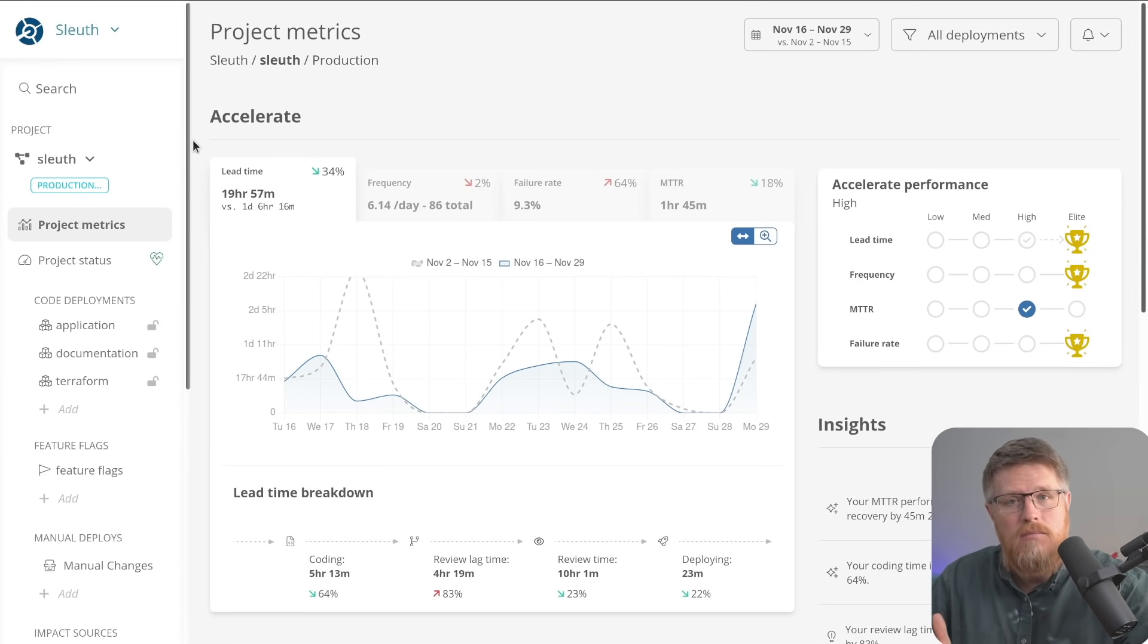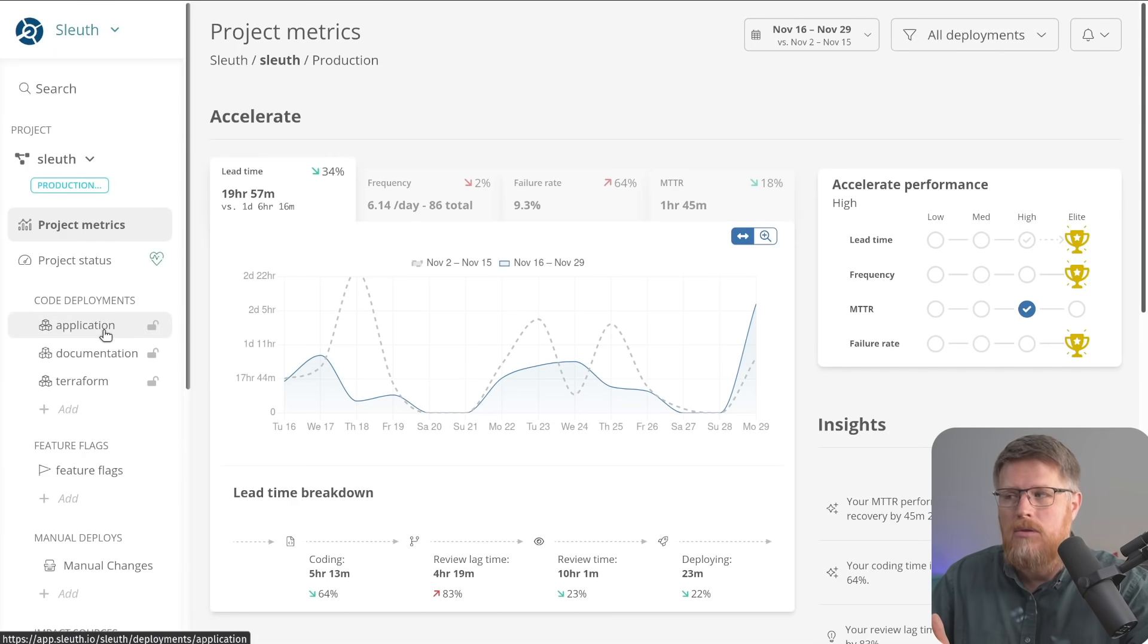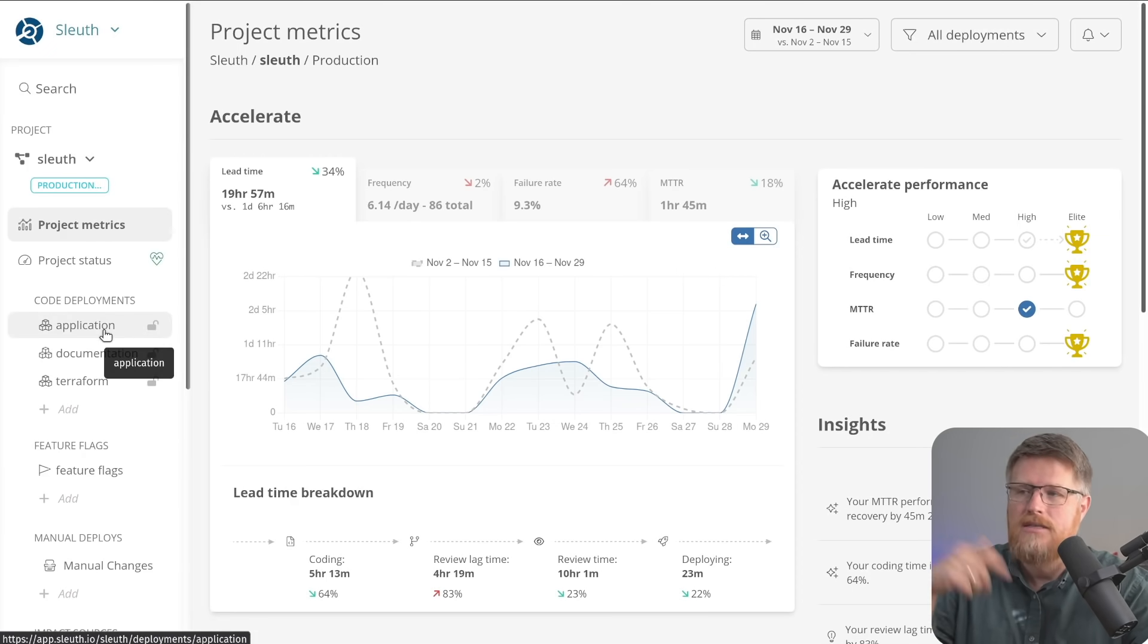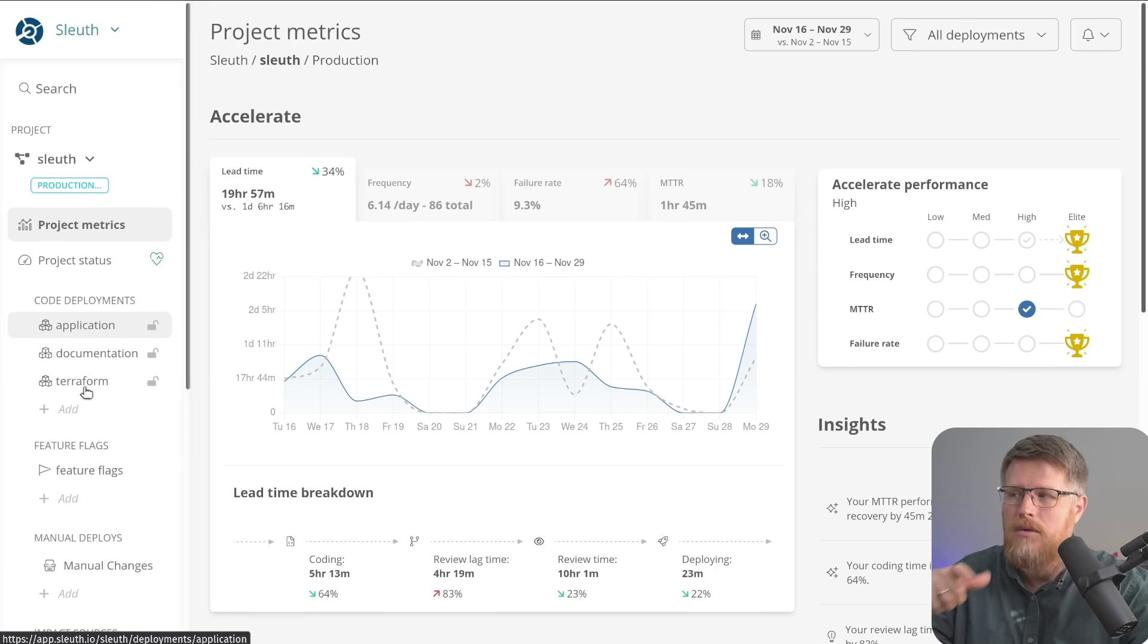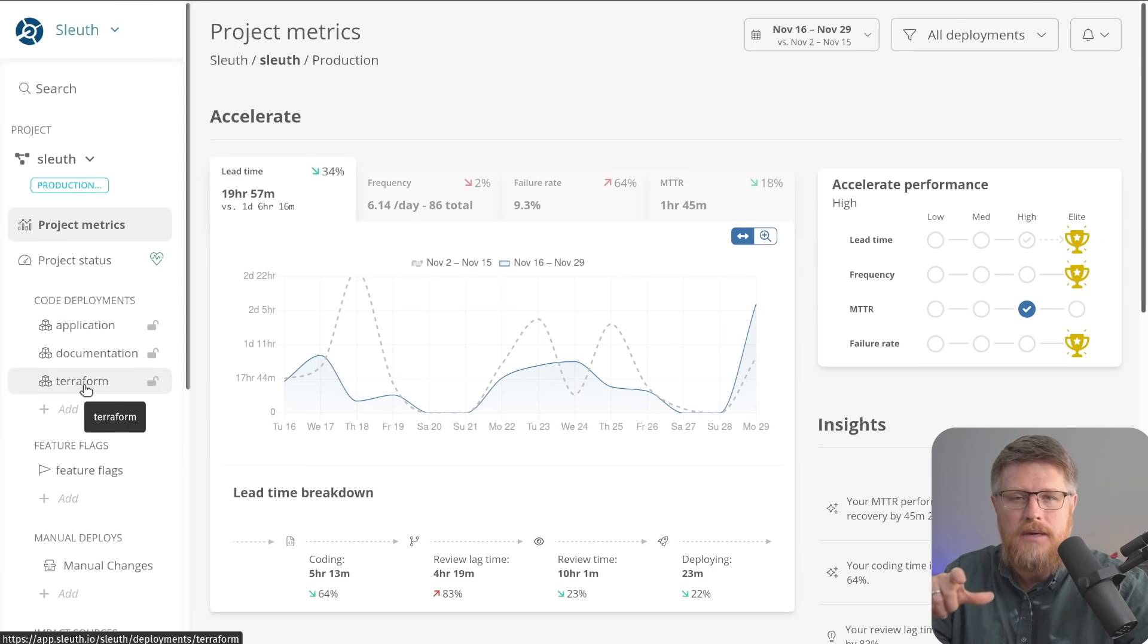Within a project, you can have sources of change. The code deployments is an obvious one. So in our case, Sleuth is a monolith, but we also have Terraform code that we want to have Sleuth track as well.